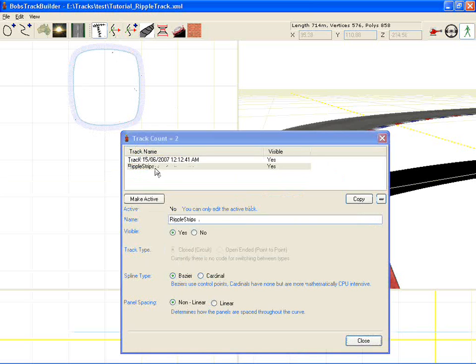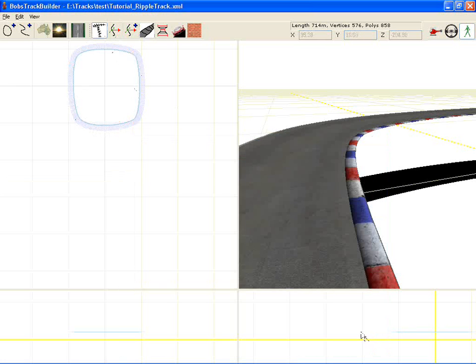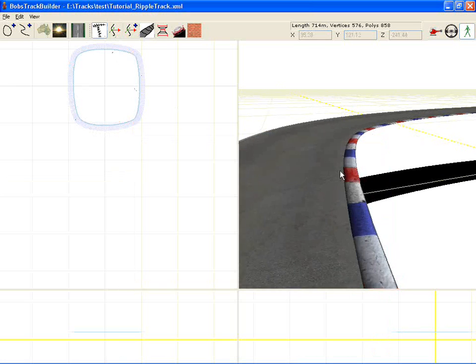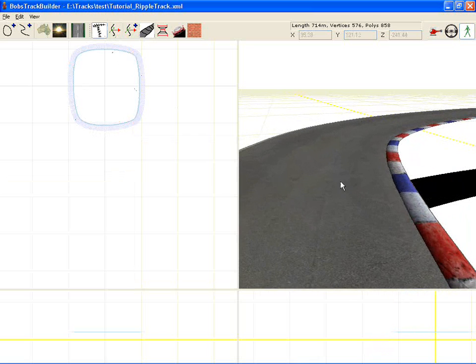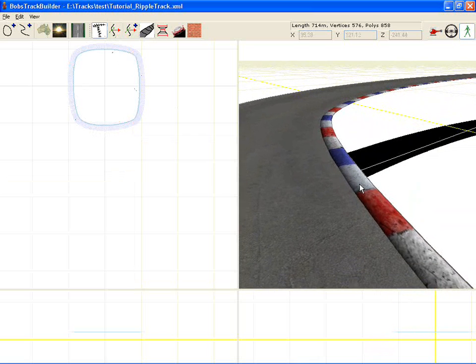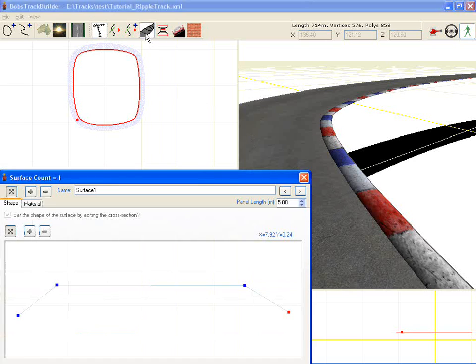The ripple strip's track is no way linked to it and so you need to repeat the whole process. Fortunately once you've done it a couple of times you'll find it very simple.